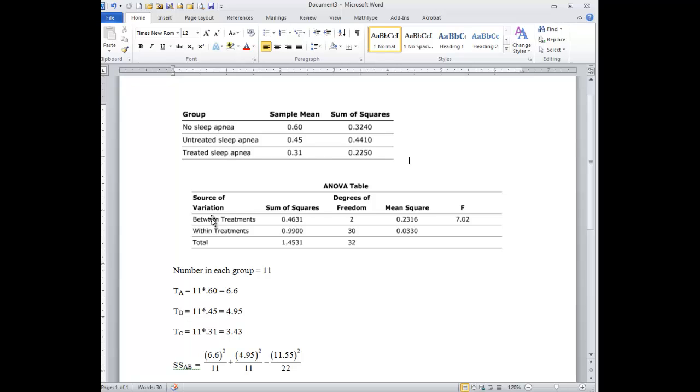Now our F value is 7.02, clearly larger than that F value, and so we conclude that there is a difference between the groups.